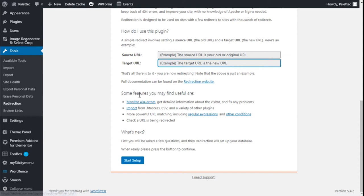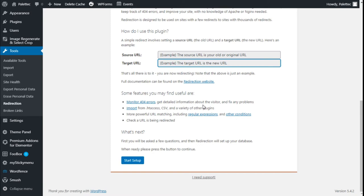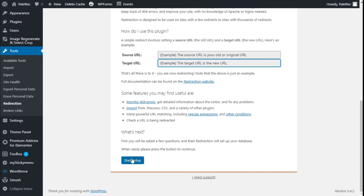We have some useful features here. We can monitor 404 errors to get detailed information about the visitors and fix any problems. We can import the .htaccess, and we have more powerful development matching with regular expressions and other conditions. Let's start the setup.